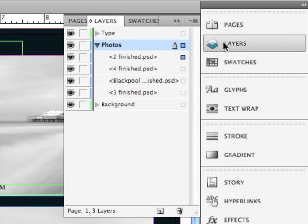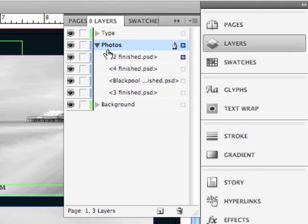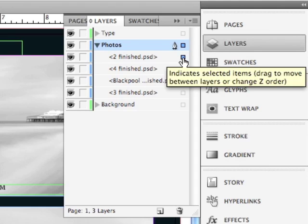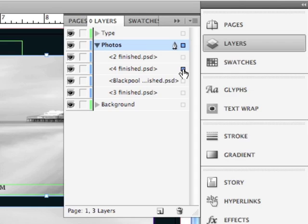We've already talked about the Layers panel. If you click on the Disclosure arrow next to a particular layer, you can select an object just by simply clicking on the selection square next to that object. If I click on some other selection square, another object is going to be selected.